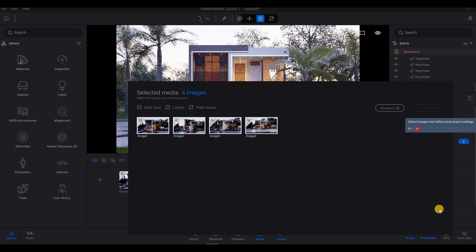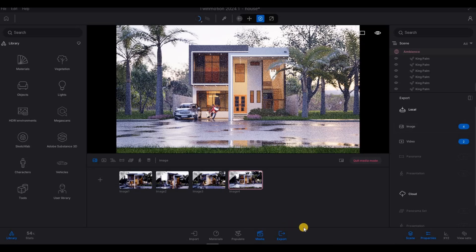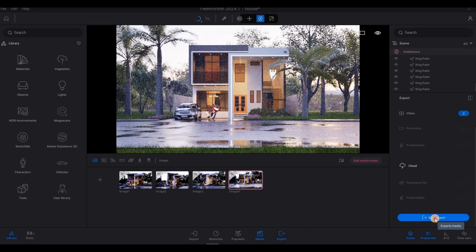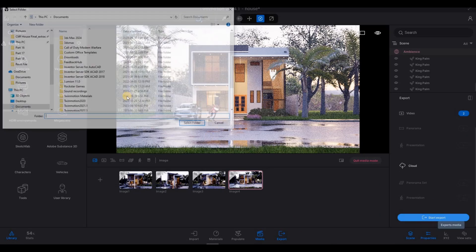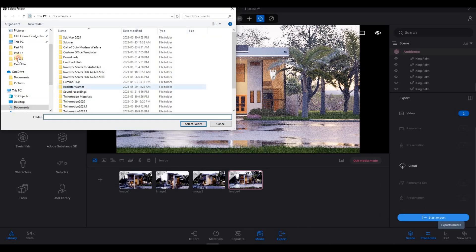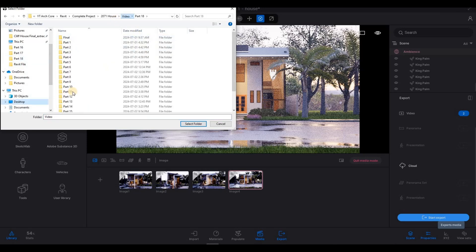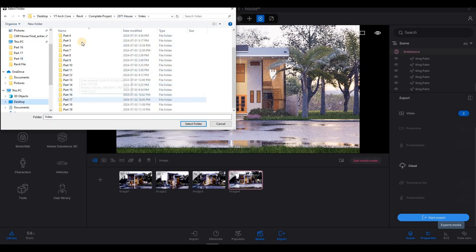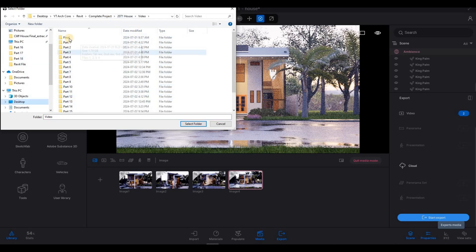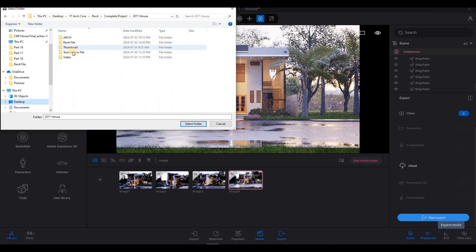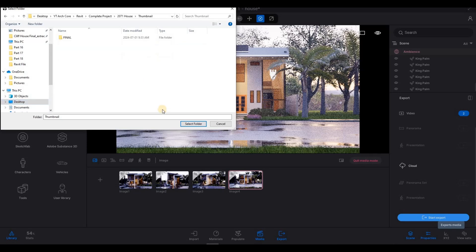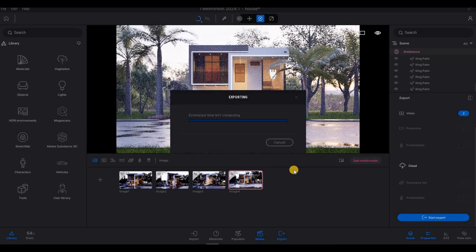You can start export. And then save it to the location that you want. So I'm going to save it here. And select folder.